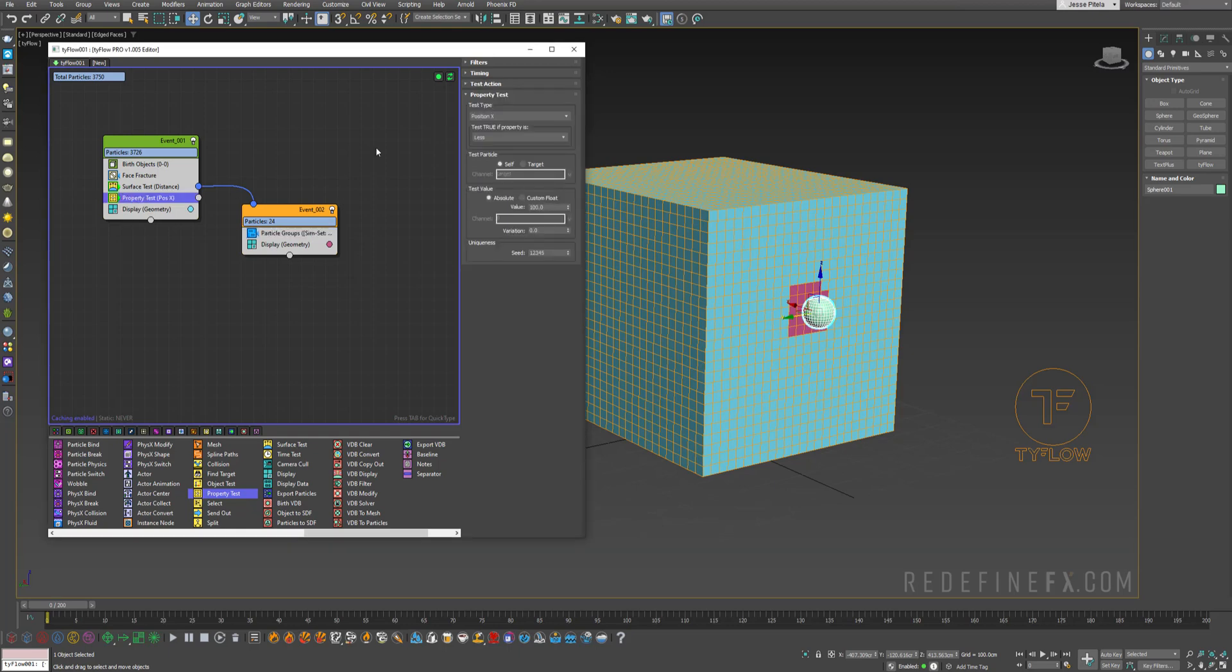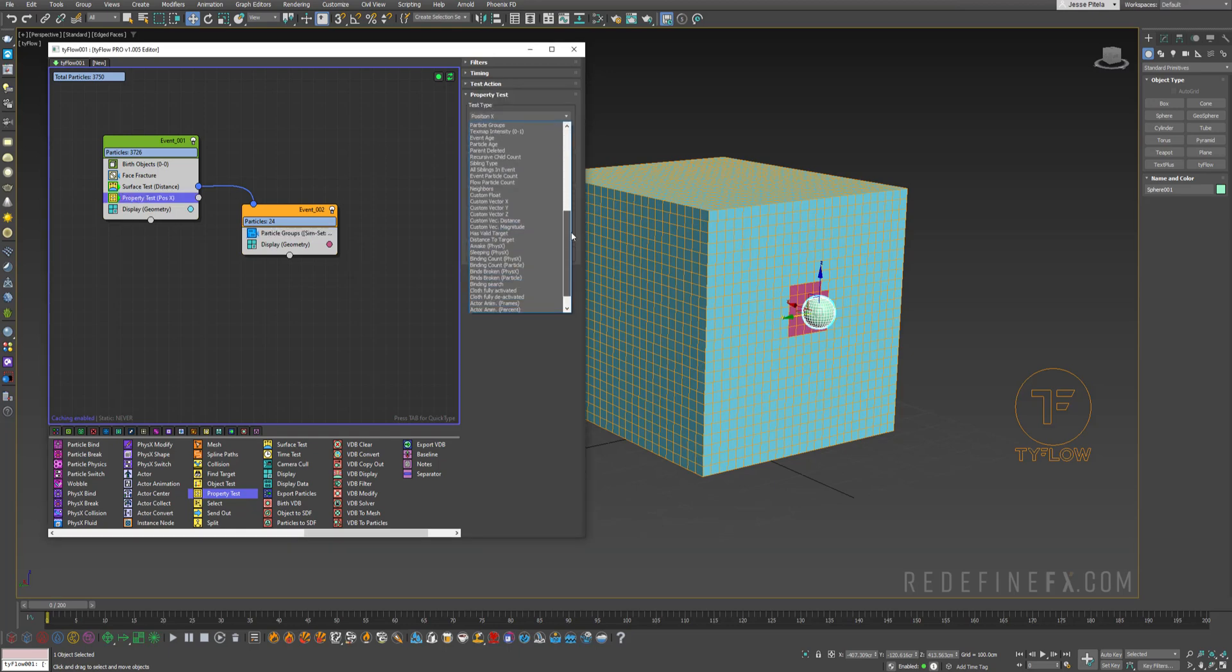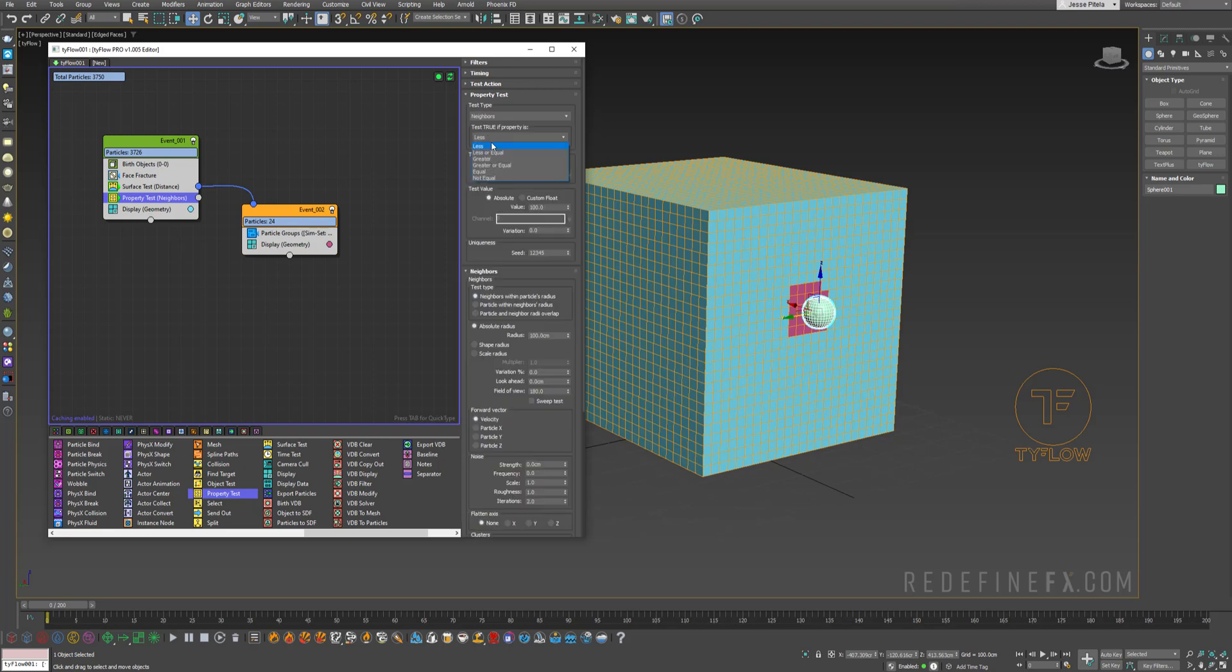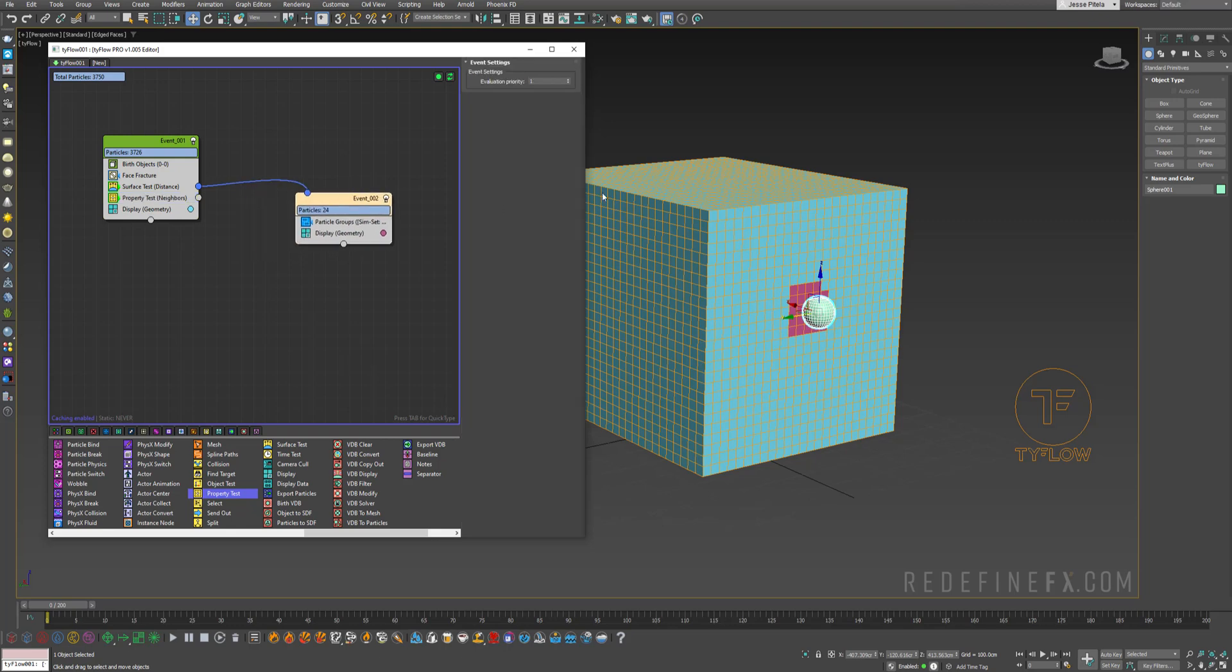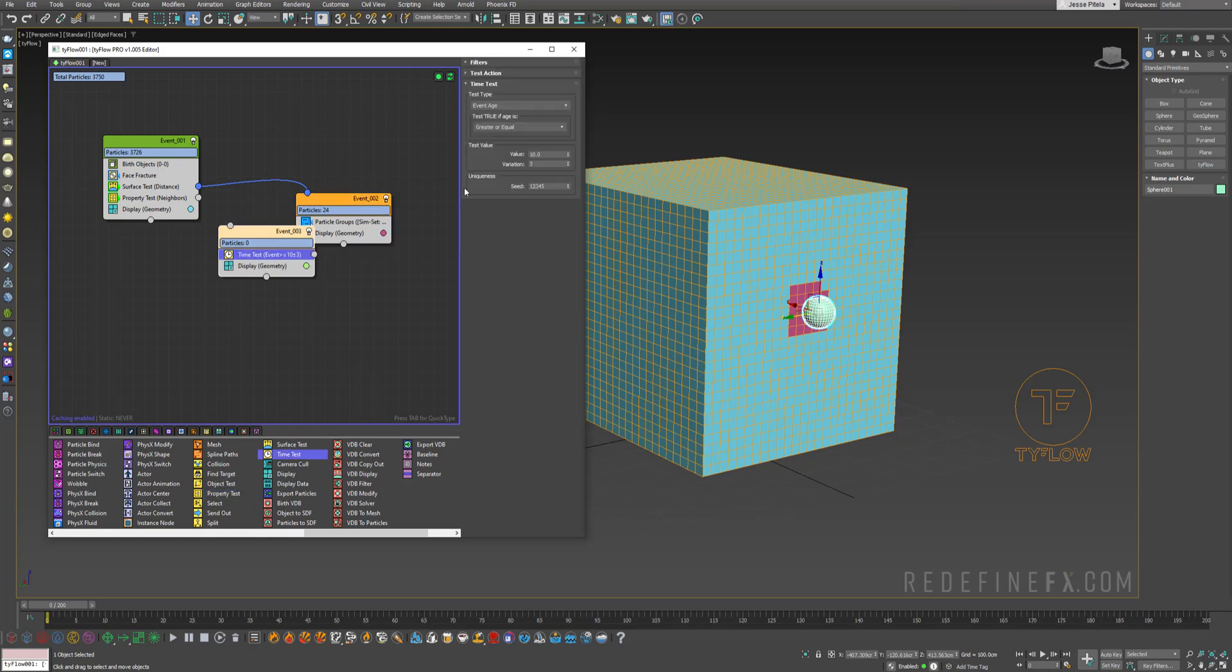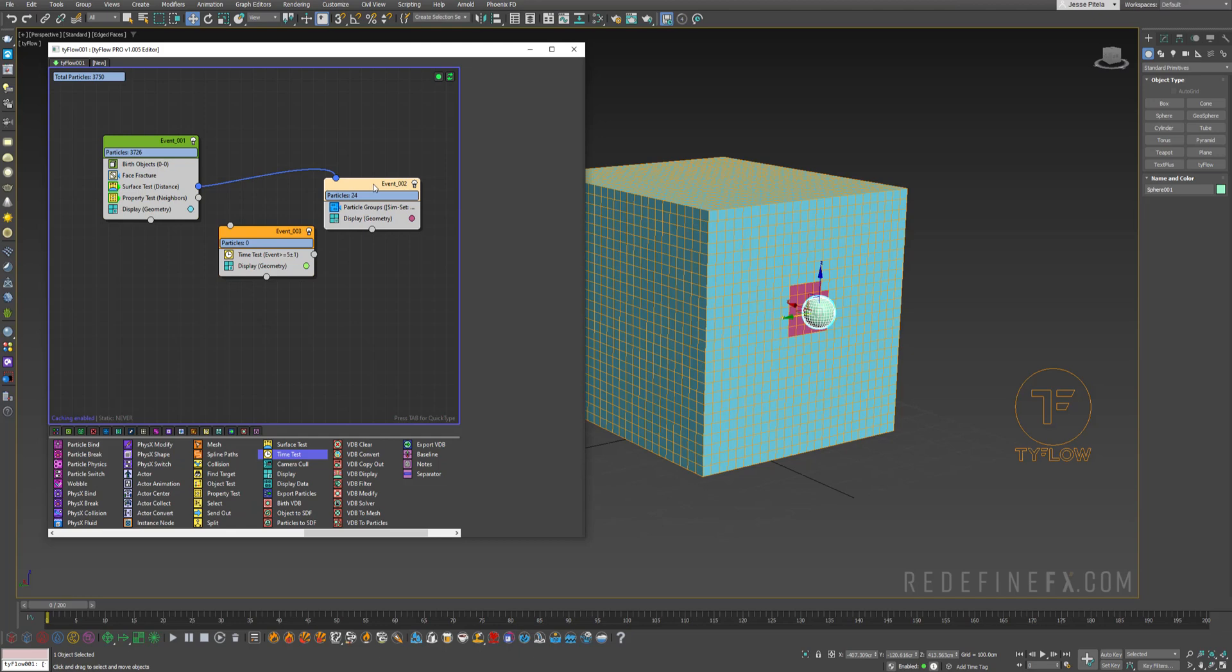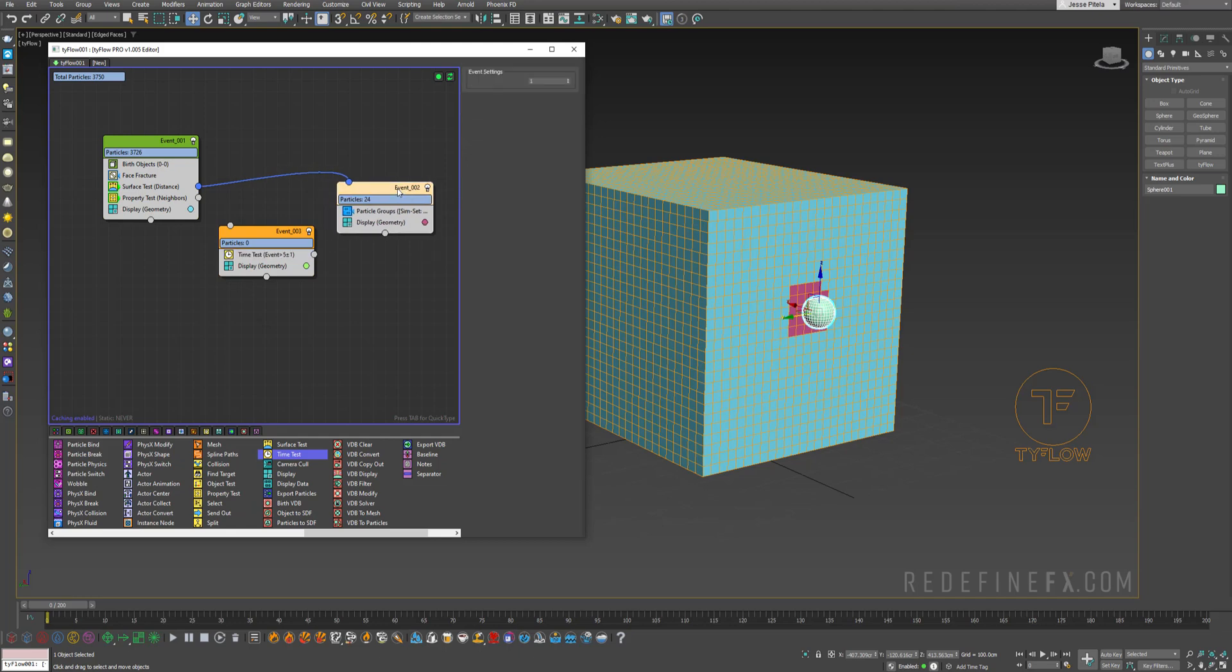And for the property test you'll want to select test type as neighbors. Test true if it's greater and then set the value to 0 within a radius of maybe 30 centimeters. An important part here under particle groups just select simulation group 1. But we also want to be able to control how fast this spreads. So I'll just add a time test in here. Set it to maybe 5 frames with 1 frame variation.